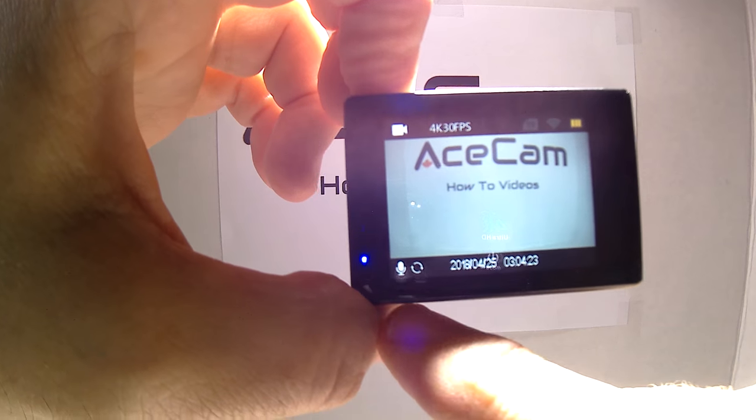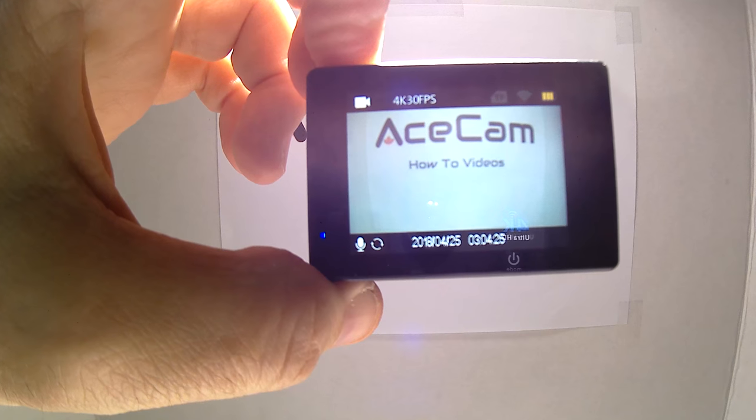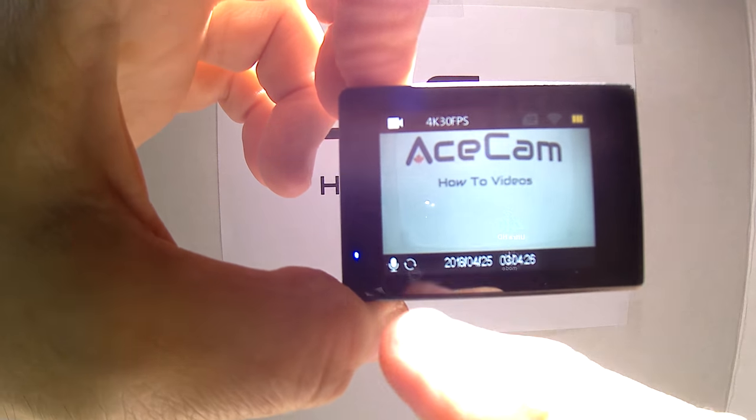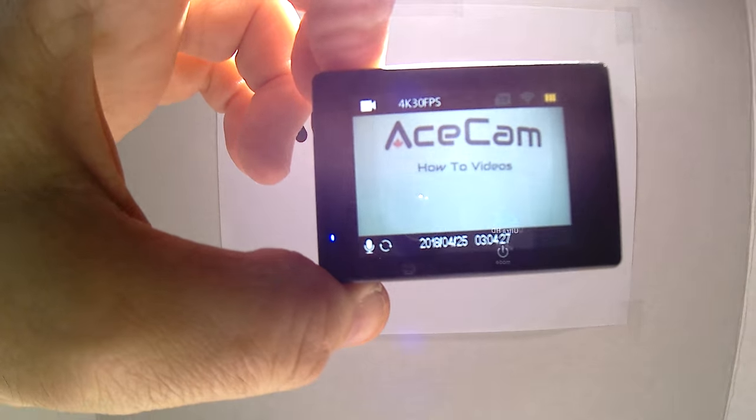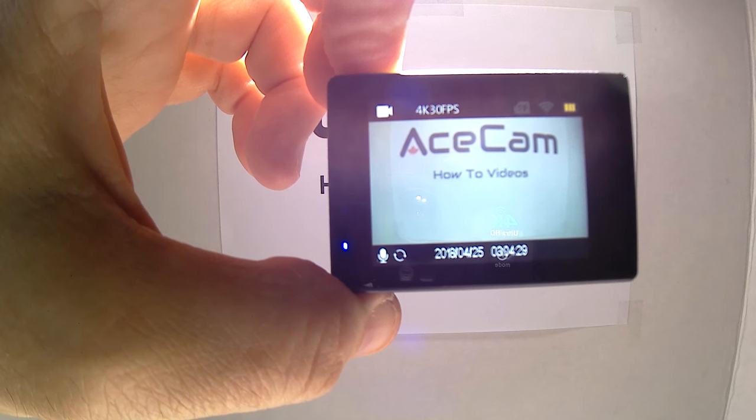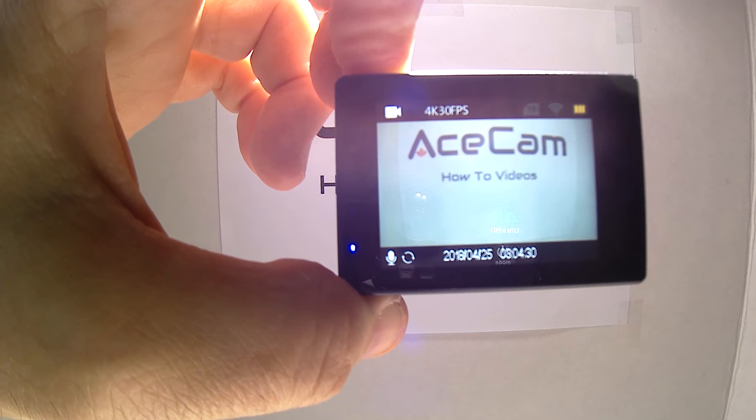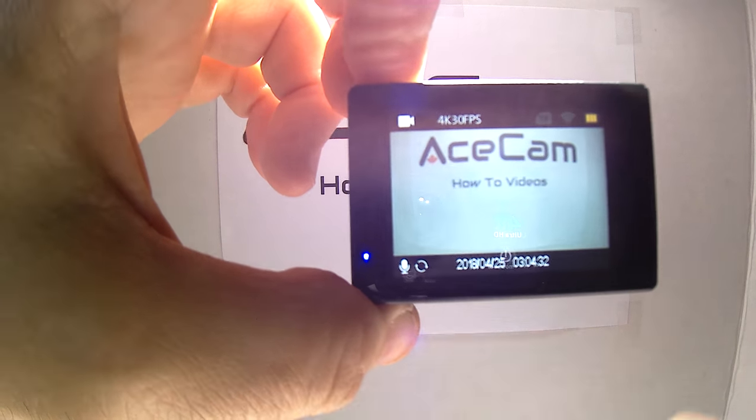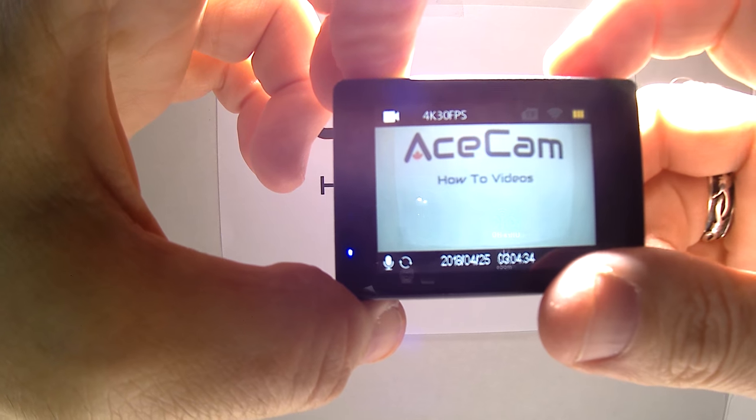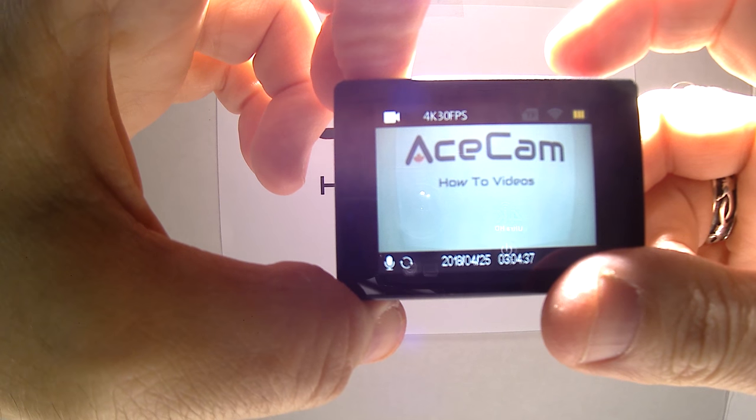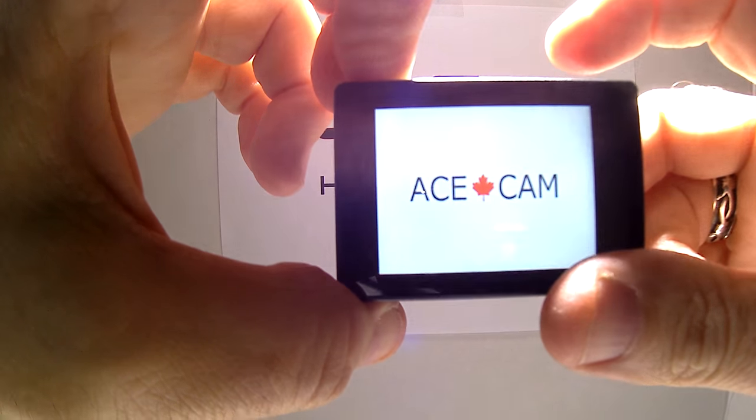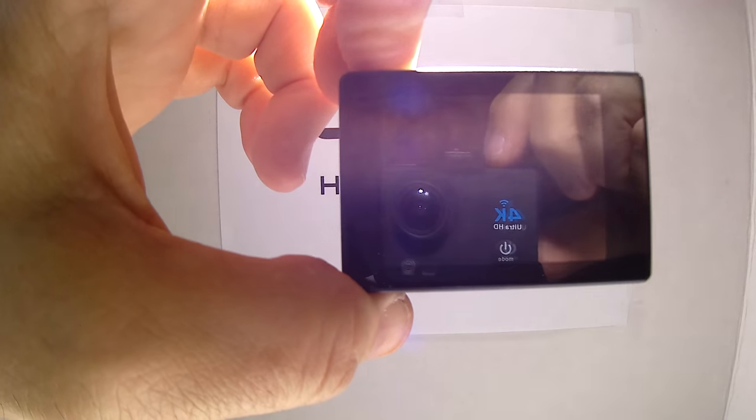You'll see down here that the audio recording is on and that the loop recording is on, to let you know that it's now recording in three minute intervals. You're ready to go.